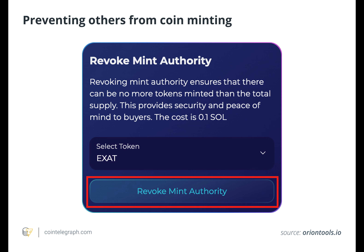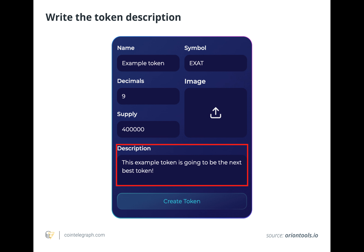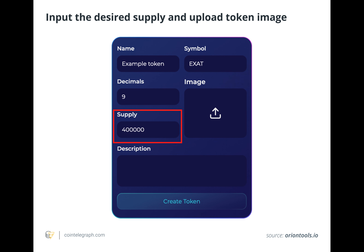Services like the Orion Tools decentralized application allow the creation of tokens for free. In the case of Solana, users must abide by the Solana token standards.